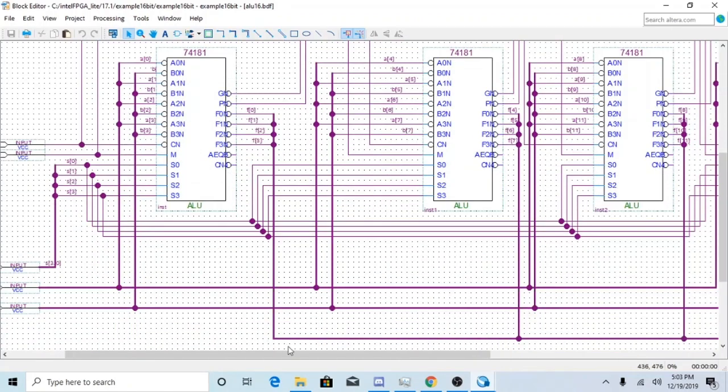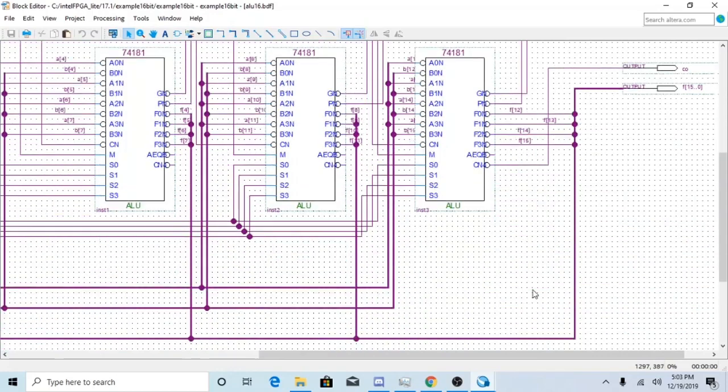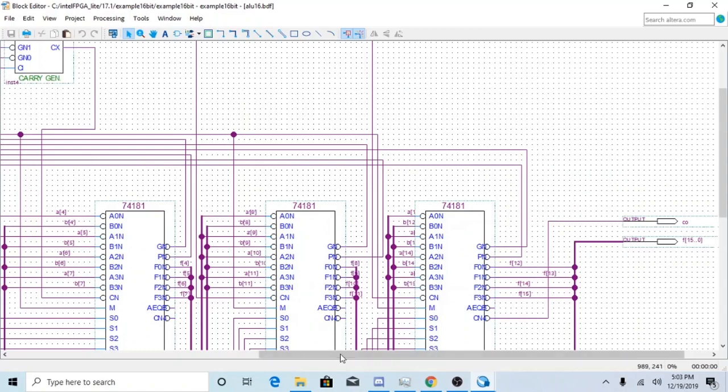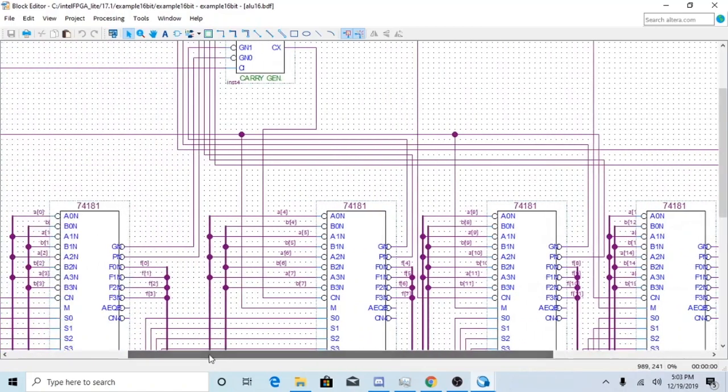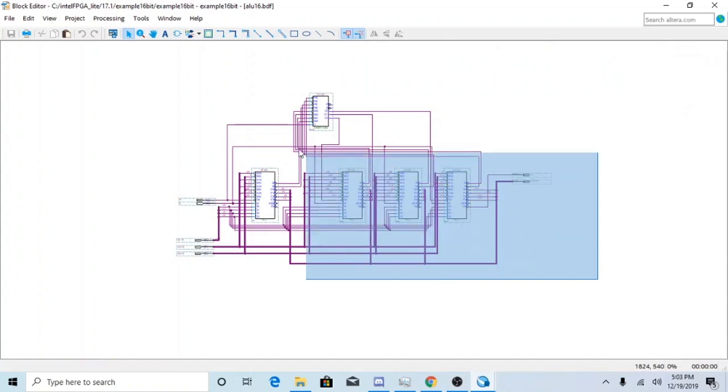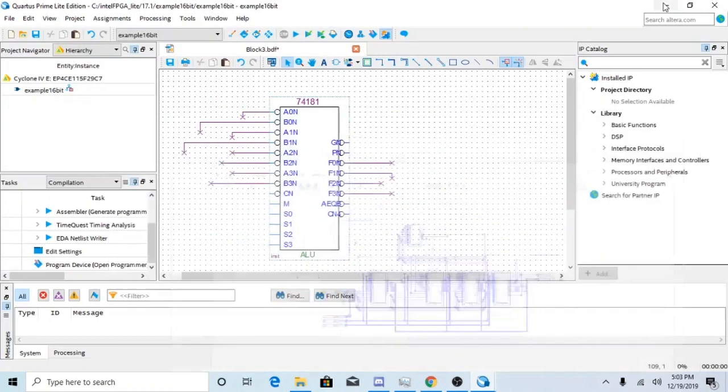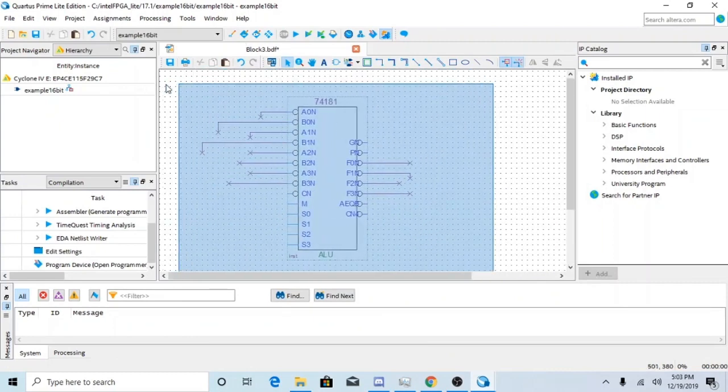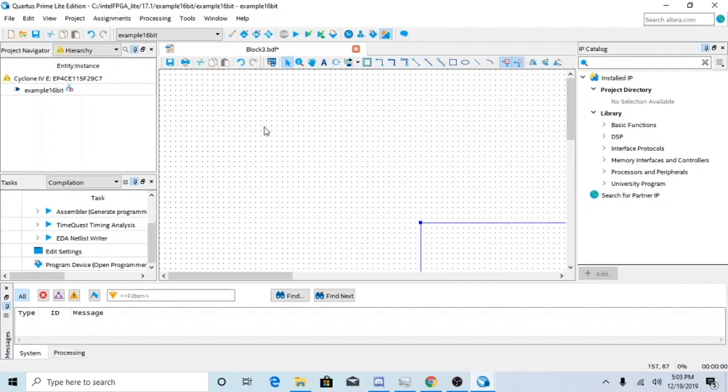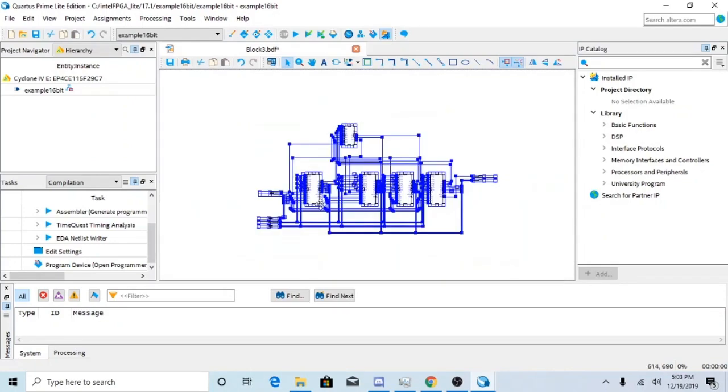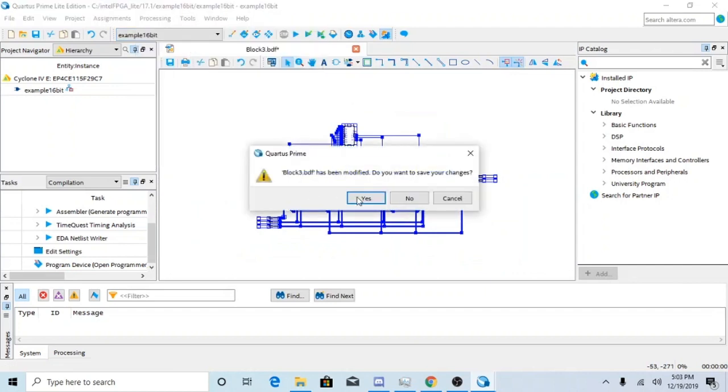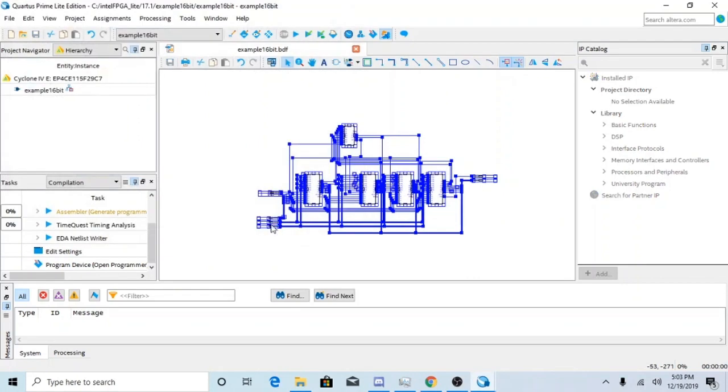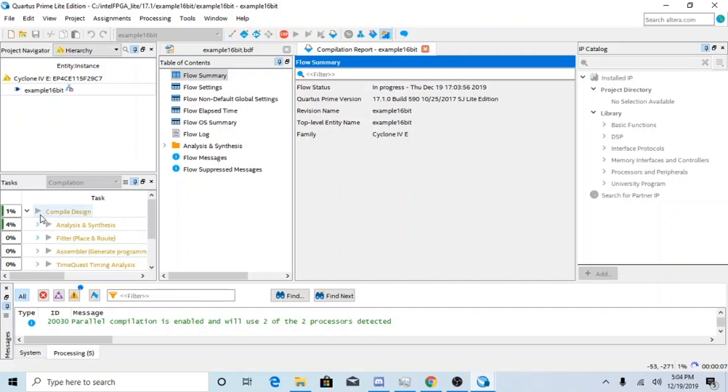Once you have everything all connected, you can finally start to run the sim. You want to also make sure that you have a Cout output here which is basically your carryout. Once you have all that done, go ahead and take your project. I'm just going to go ahead and copy it into the file I was using before. And you're going to want to make sure that you compile it. Do you want to save your changes? Yes. What do I want to save it as? I'll save it as example 16-bit.